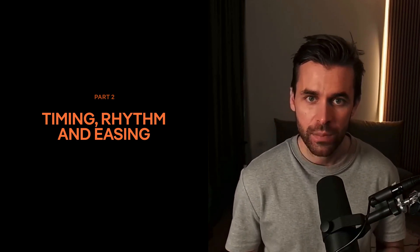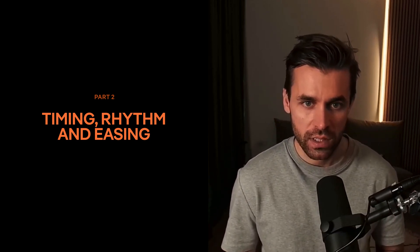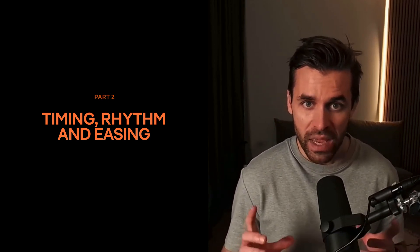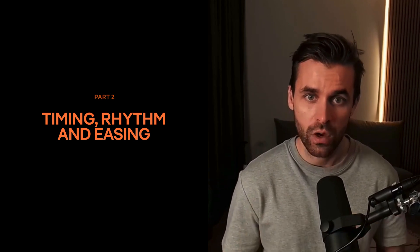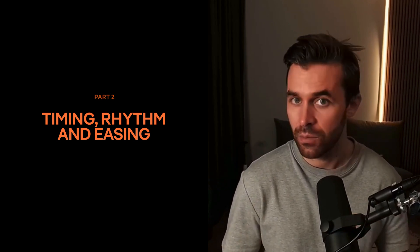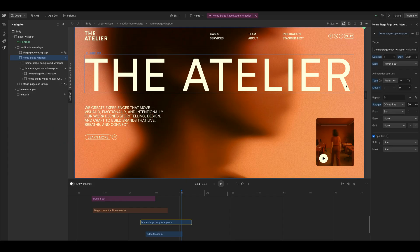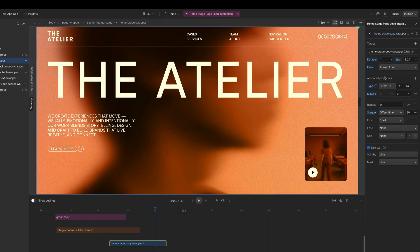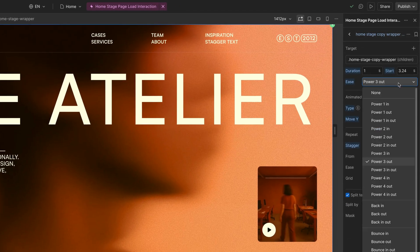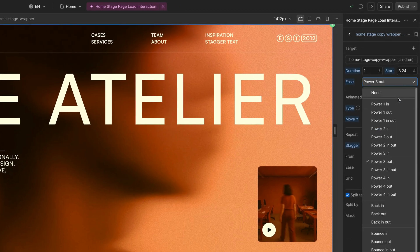And with the new G-Sub animation tools, you can make great use of the built-in easing presets. They range from levels of 1 to 4, where 1 is slower or more even, and 4 is faster and more dynamic.